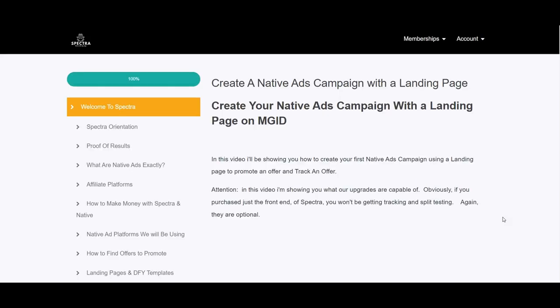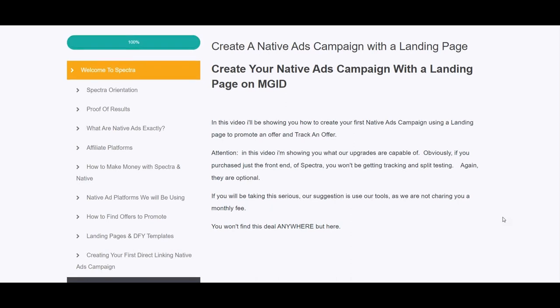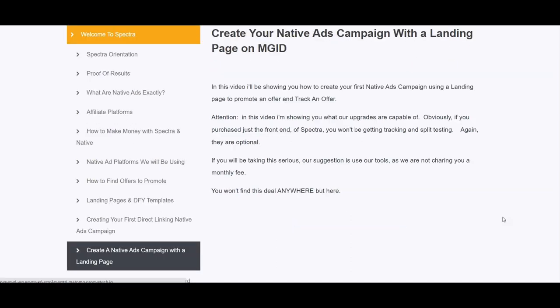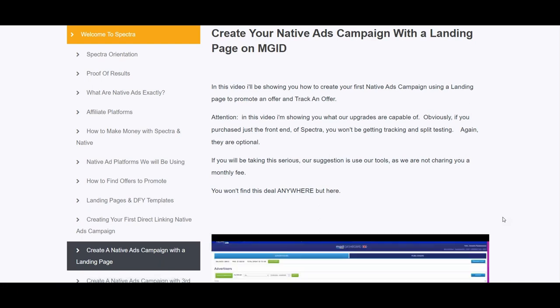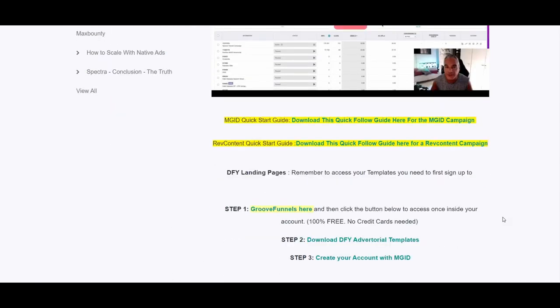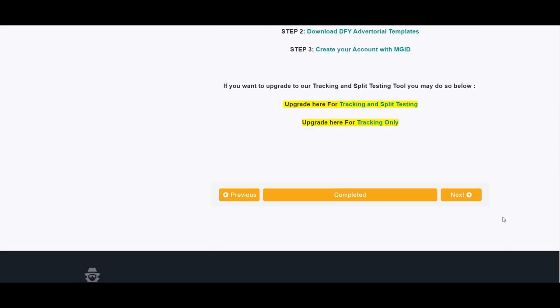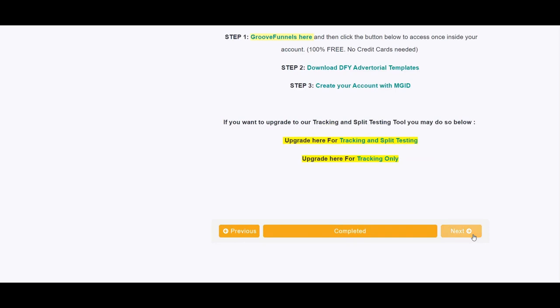The next module covers creating a native ads campaign with a landing page on MGID, going through how to create your first campaign using a landing page to promote and track an offer. A tracking tool is essential to see which ads, elements, operating systems, devices, websites, placements and ad networks work so you can eliminate what doesn't work. There are two PDF documents with images and step-by-step instructions on creating campaigns on MGID and RevContent, plus a module on setting up a third-party tracking tool — Volume — if you prefer it over Spectra's built-in tracker.